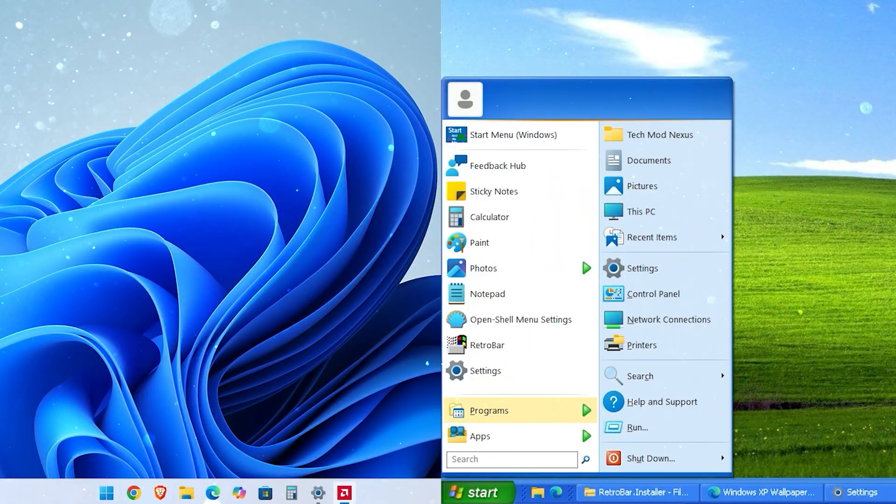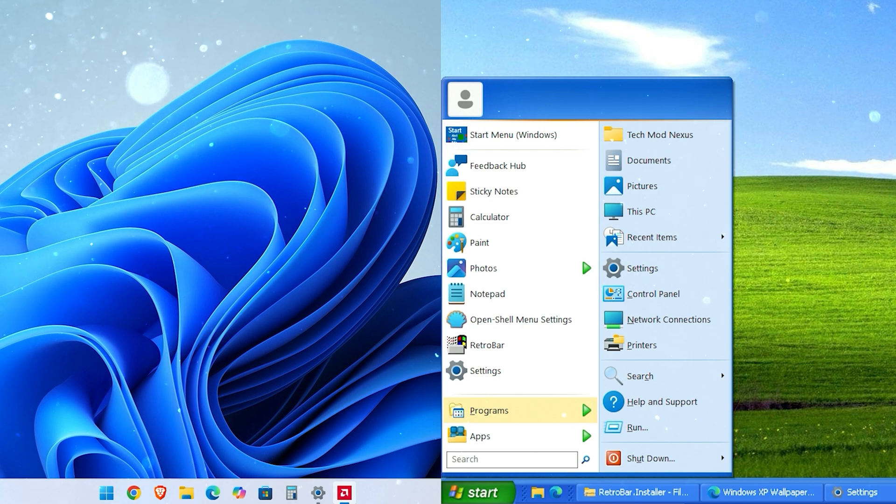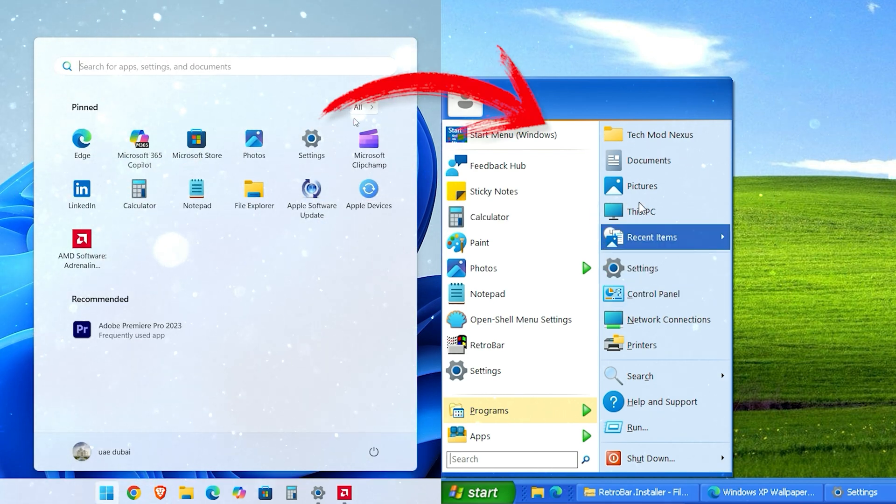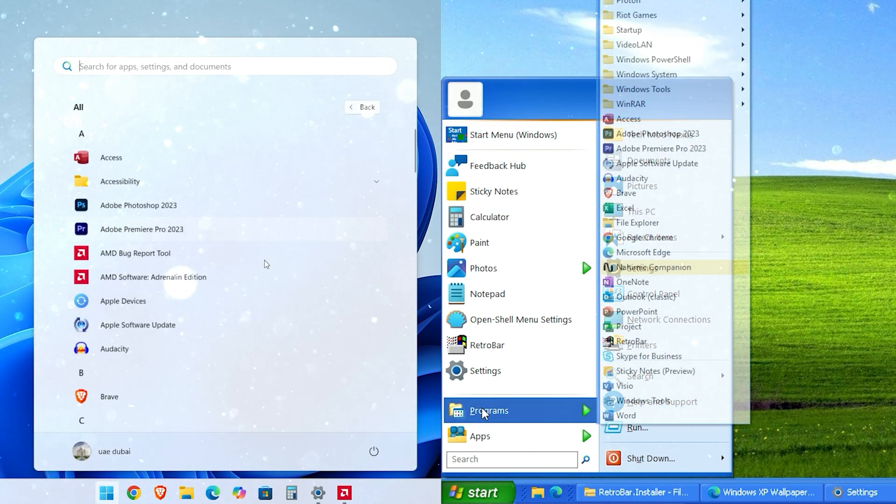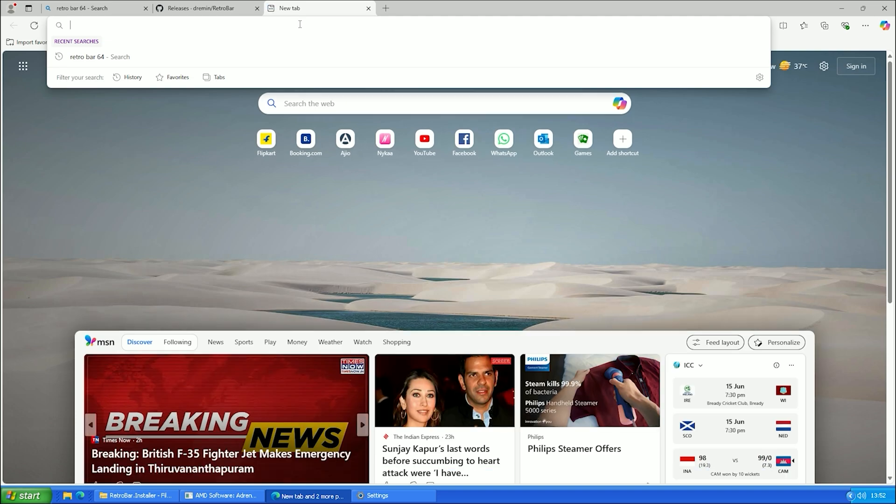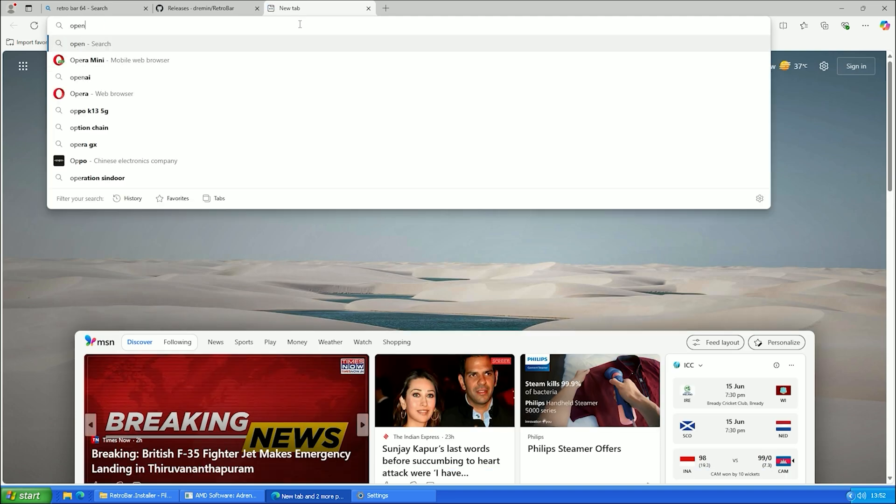Now, we are going to change the Windows 11 start menu to look like Windows XP. For this, we'll be using a tool called OpenShell.